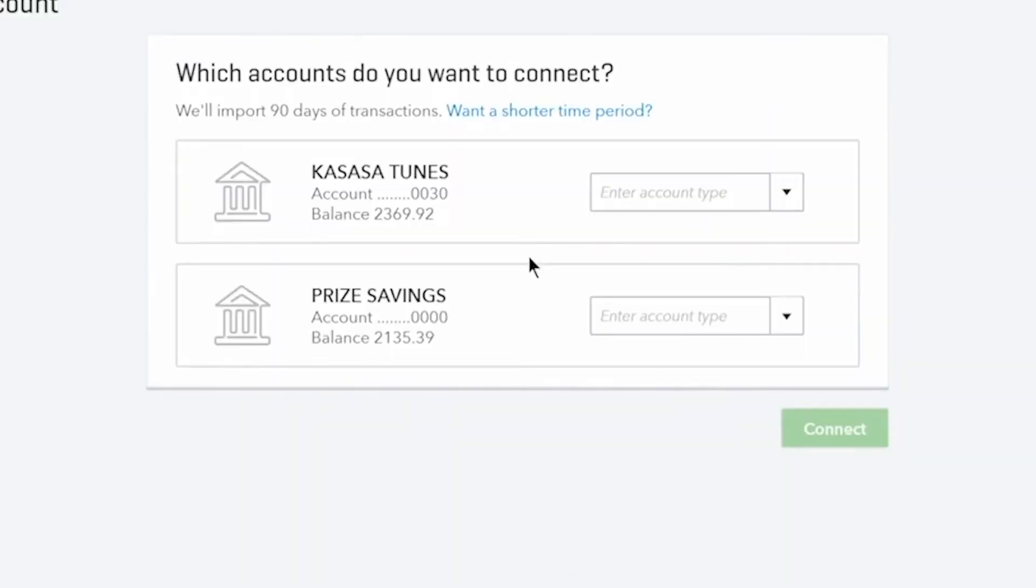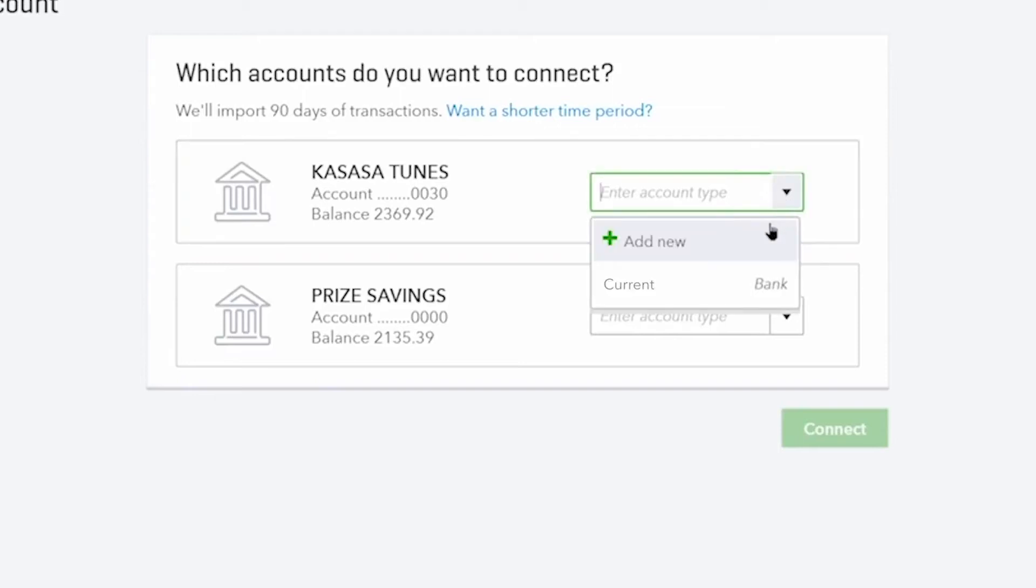QuickBooks allows you to connect to multiple accounts linked to the same account or credit card. On this page, choose the bank accounts you want to connect. You can select multiple accounts at the same time.